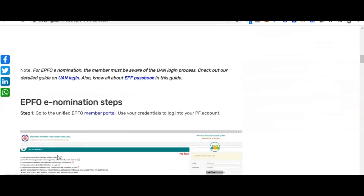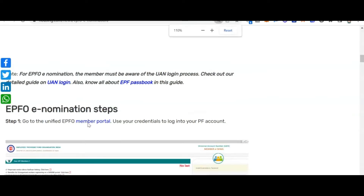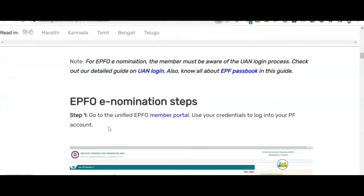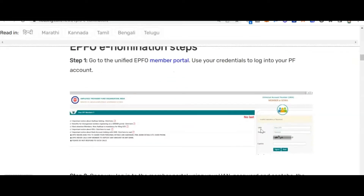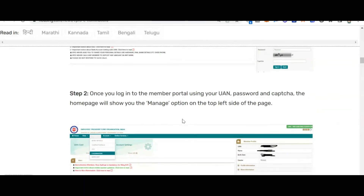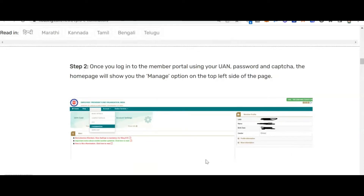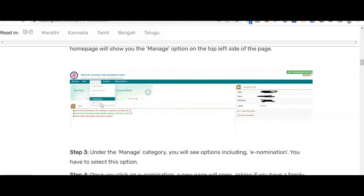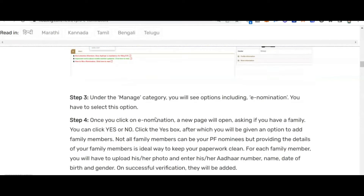First, go to the PF portal — the Unified Member Portal. I'll zoom in so you can view clearly. Use your credentials: enter your UAN number, password, and the CAPTCHA, then click Sign In. Once you log in, a page will open where you need to click on 'Manage'. Under Manage, you will find 'E-Nomination' — click on it.